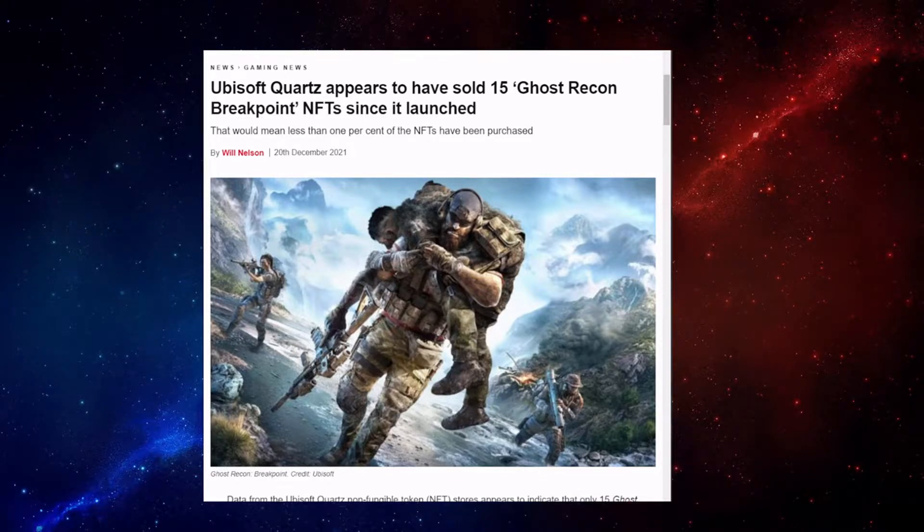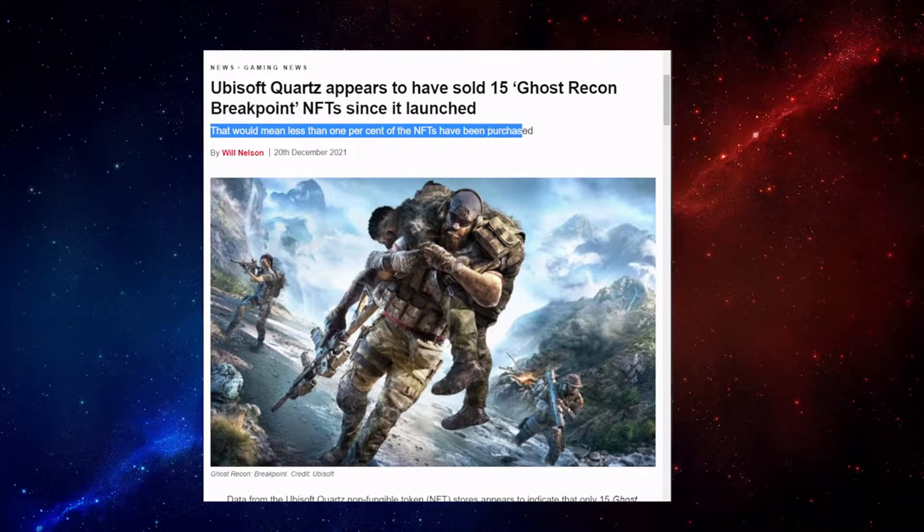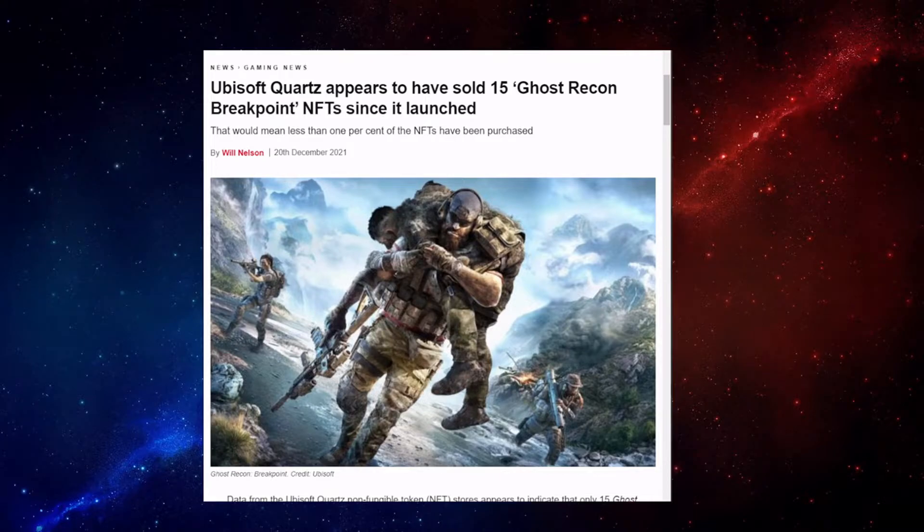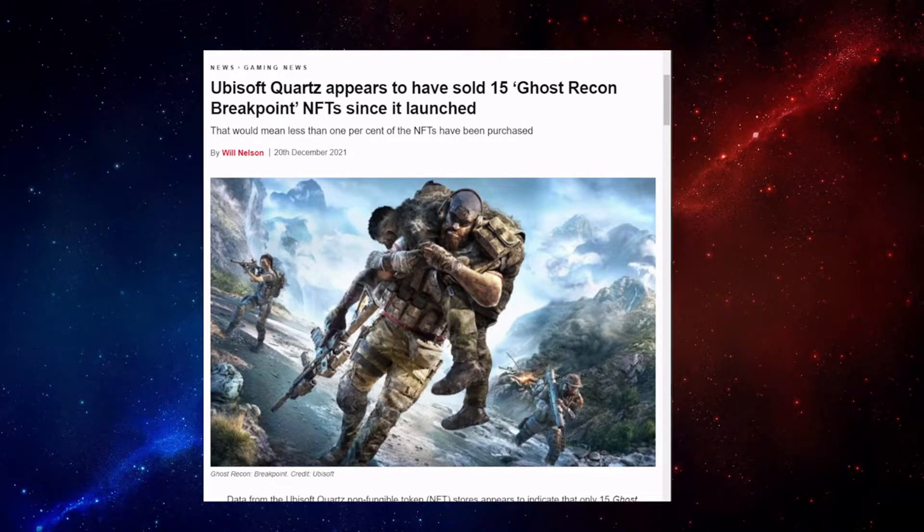But that would mean less than 1% of the NFTs have been purchased, according to this article. Now, again, I'm not an NFT expert, but that doesn't sound very good.